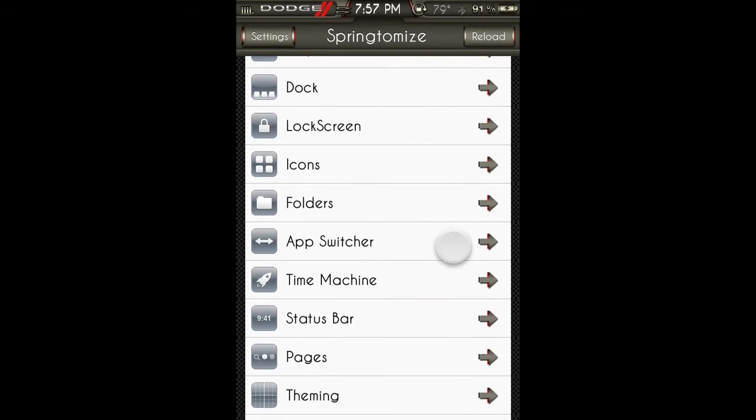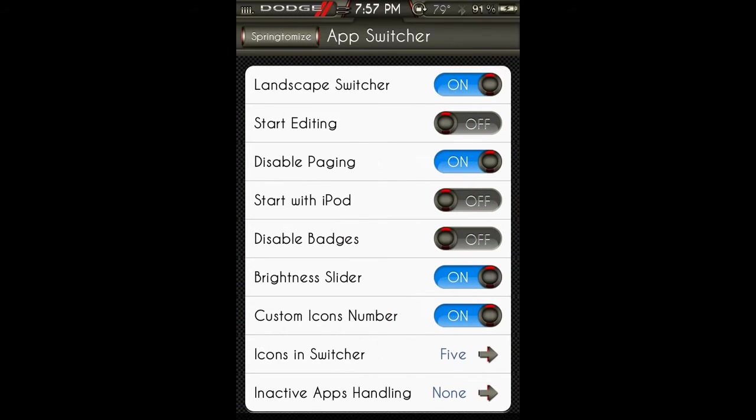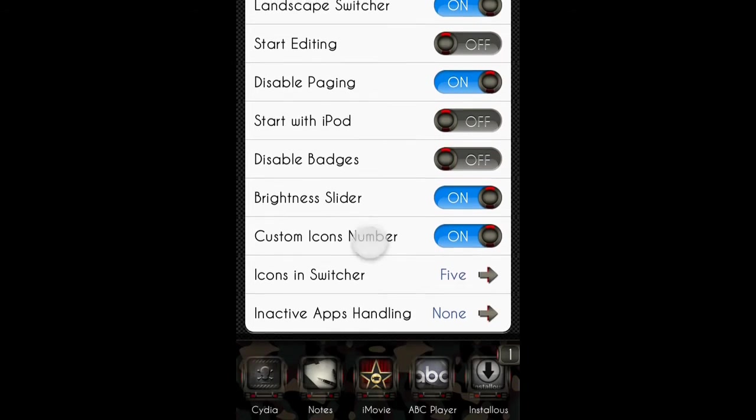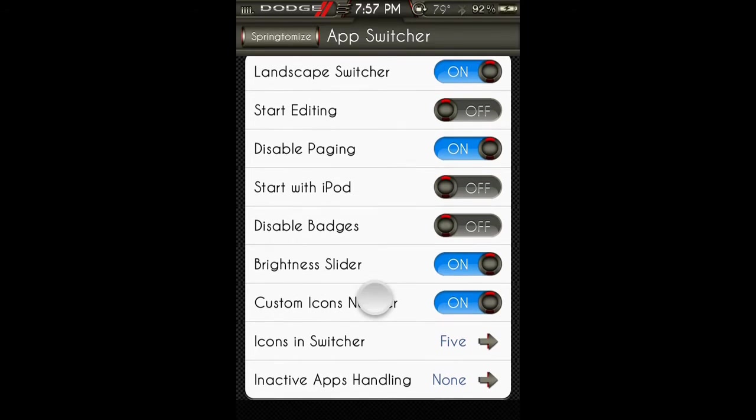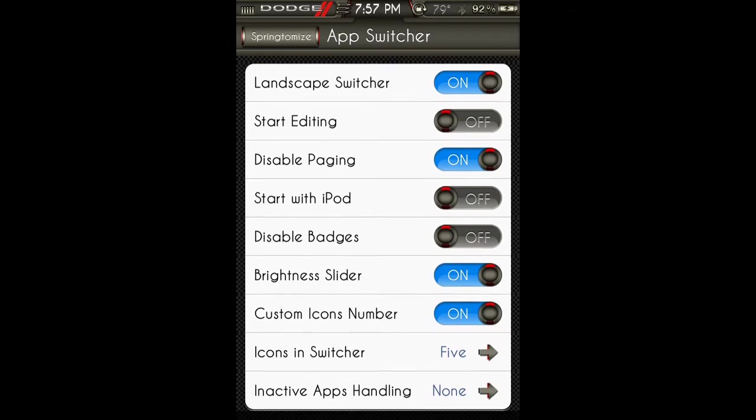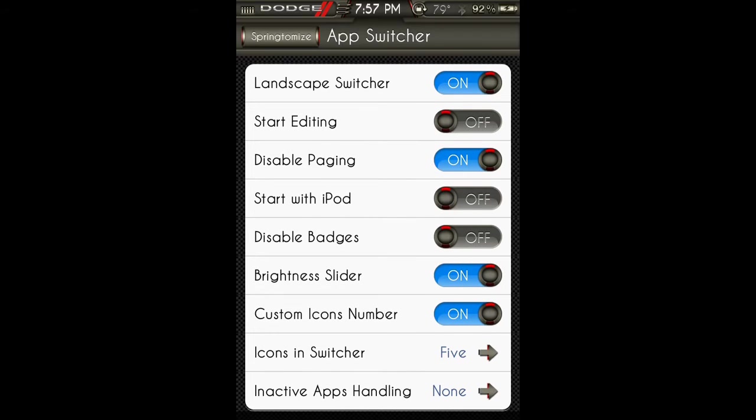App switcher: you can have it so it does the app switcher when you're... I can't do it now, but when you turn your phone from portrait mode to when you're on Safari or something in landscape mode, you can use your app switcher in landscape mode. Start editing, disable paging, start with iPod, disable badges.